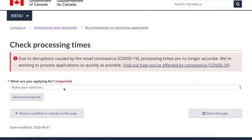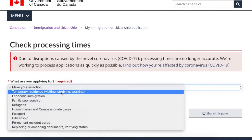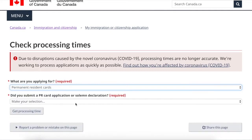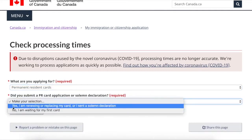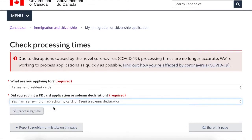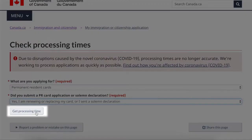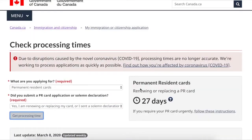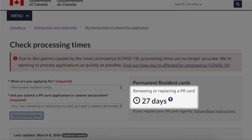I will be checking for my application for a PR card replacement, so I will hit under the first button, permanent resident cards, and under the second I will click yes, I am renewing or replacing my card. After that I will get the processing time. The average processing time right now is 27 days for my application.